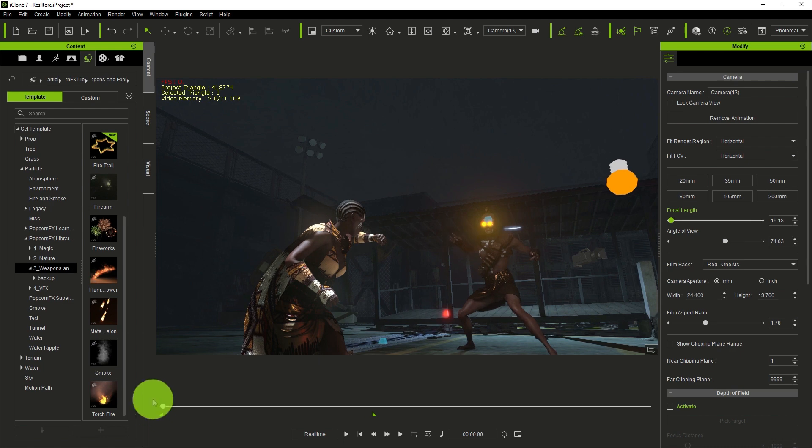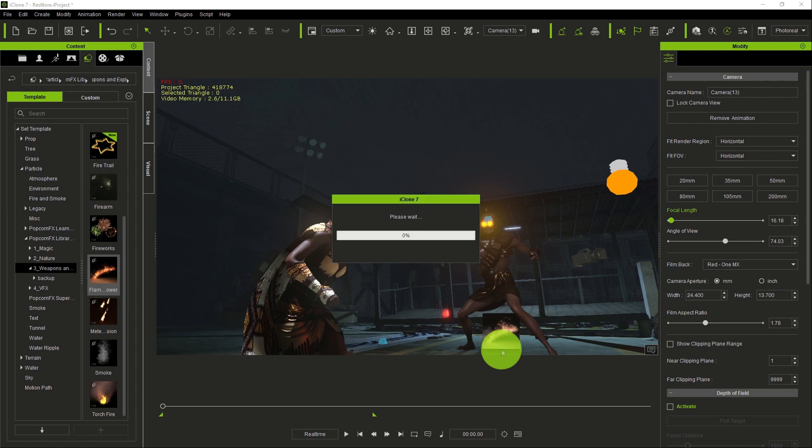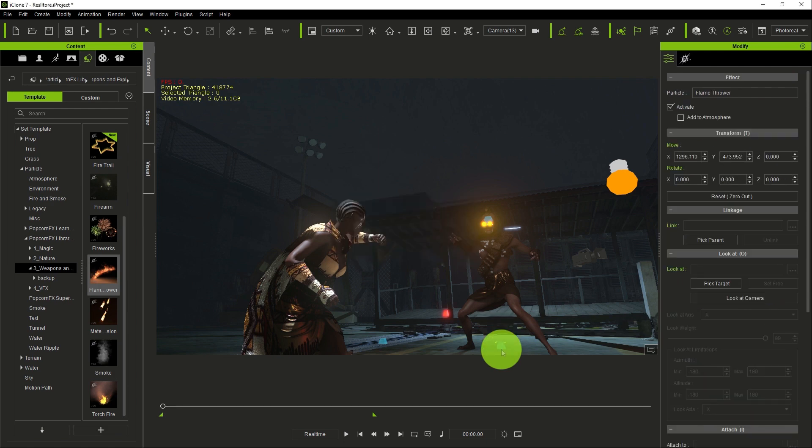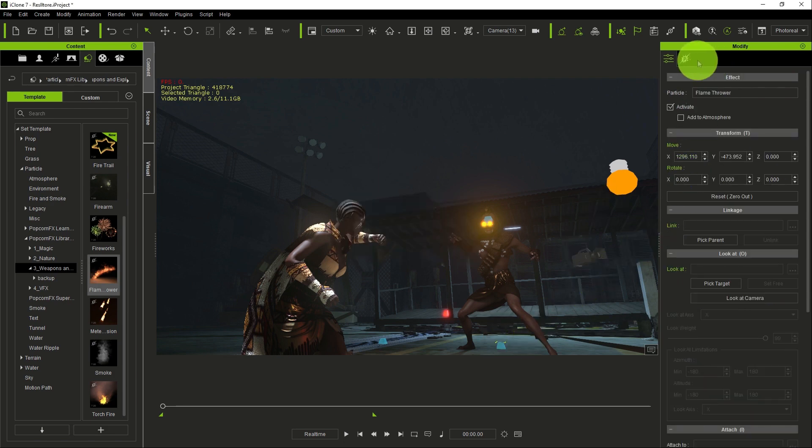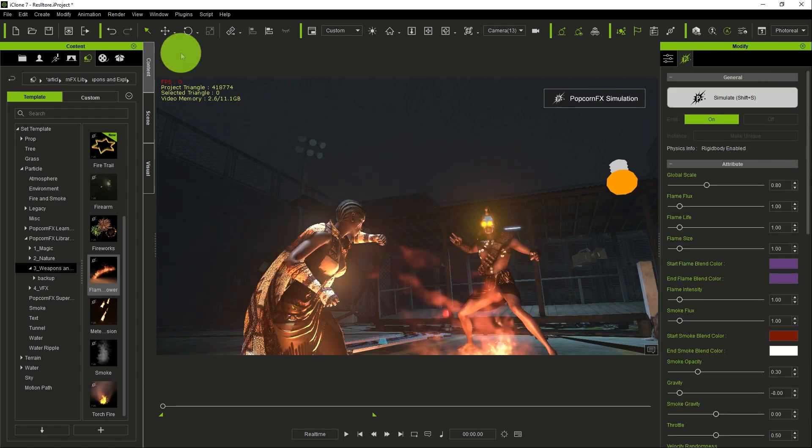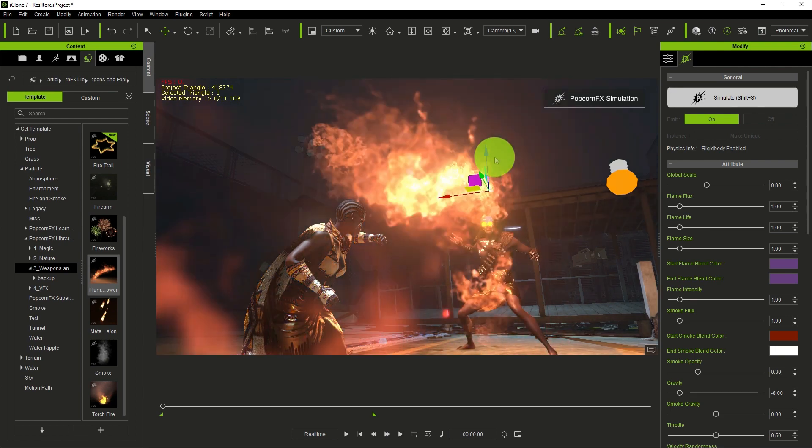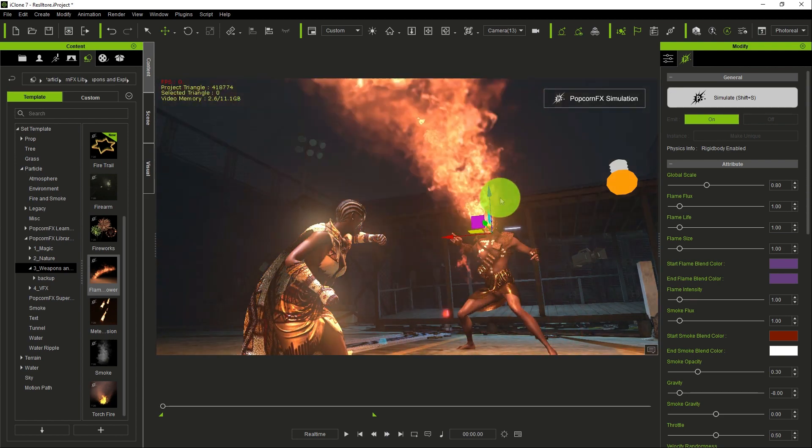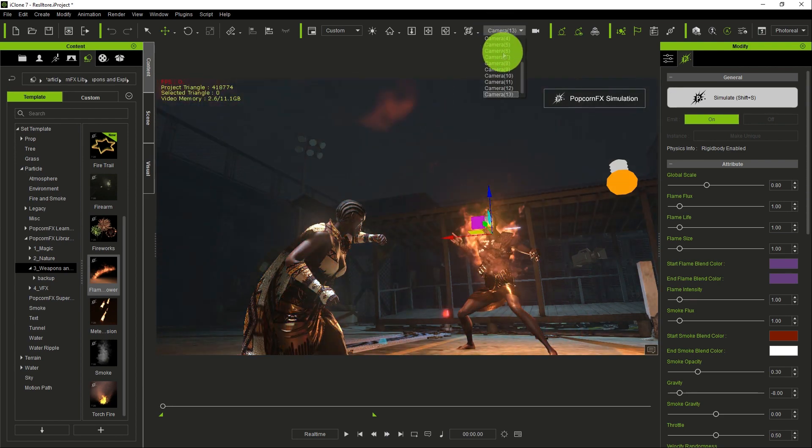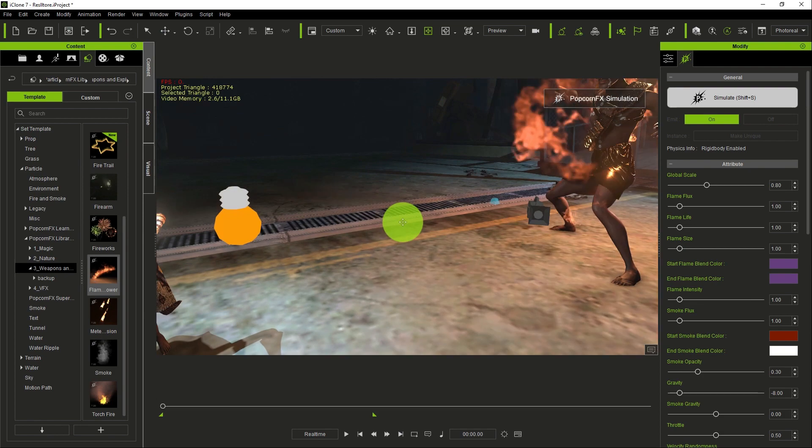How do we do that? We are just going to drag and drop the flamethrower into the scene. You can simulate the particle here to see how it works in the scene.